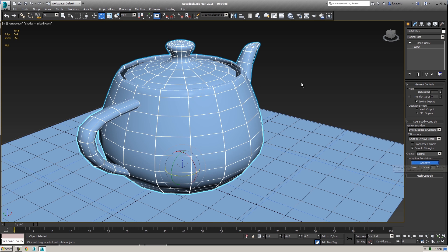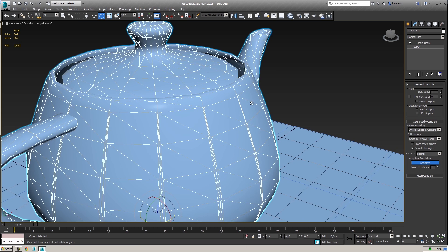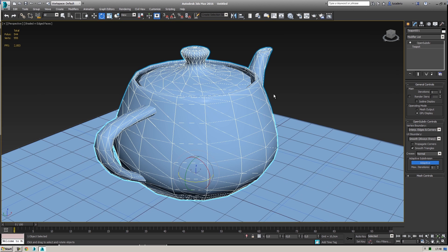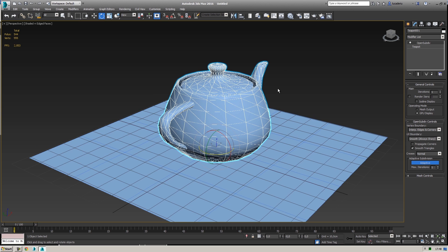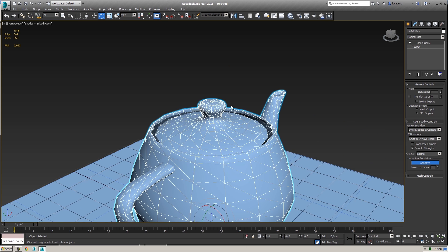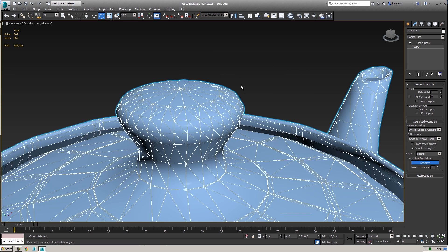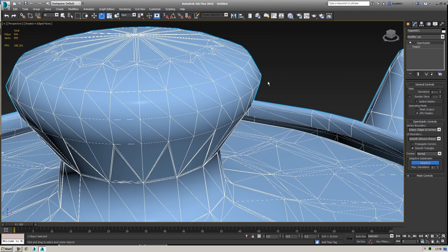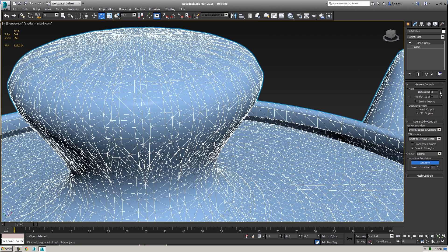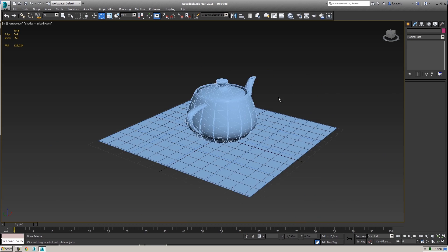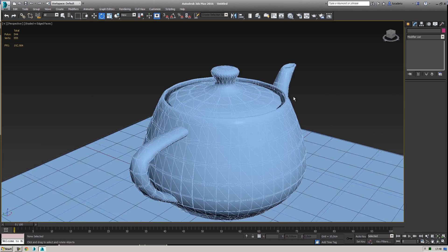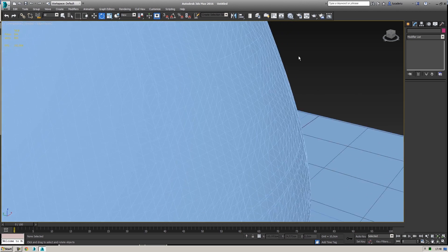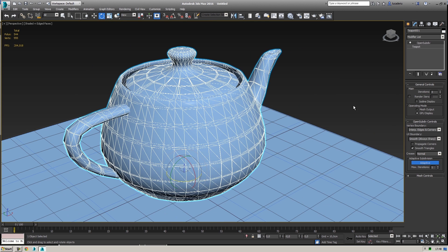Now I can use this adaptive mode. I want to remove this isoline display that is making a little bit of confusion. When I'm far away from the object I don't have so many polygons, just the minimum necessary, and when I get closer I can see more polygons so the object is smoother. This is very cool.